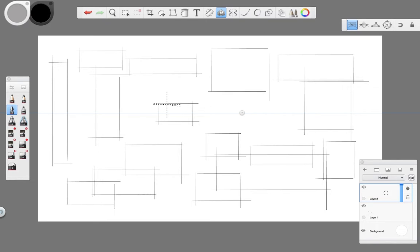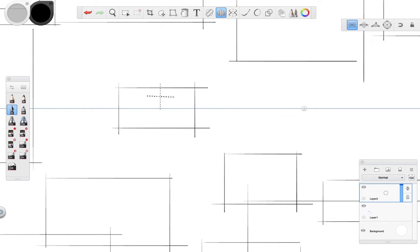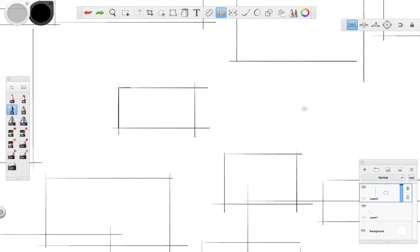Then in another layer I'll use my fountain pen to mark the squares nicely. It's always convenient to do this in a separate layer just in case you want to erase something later on.